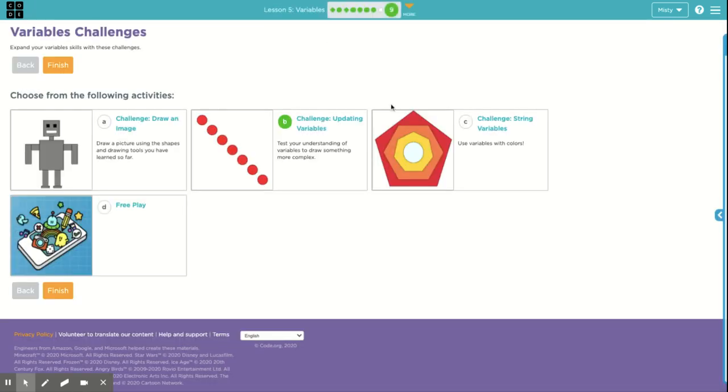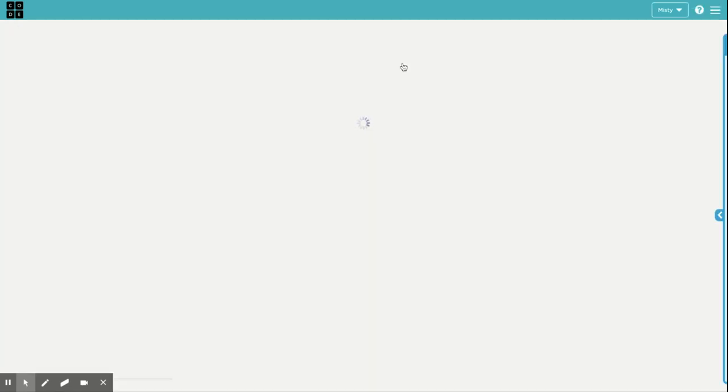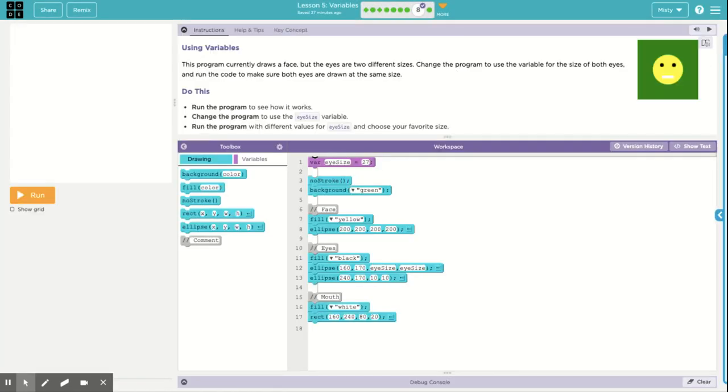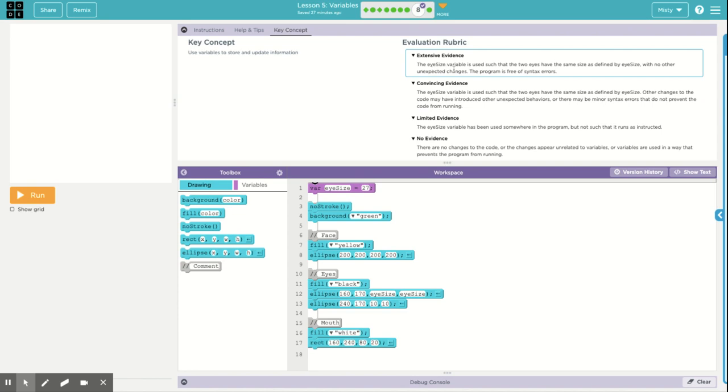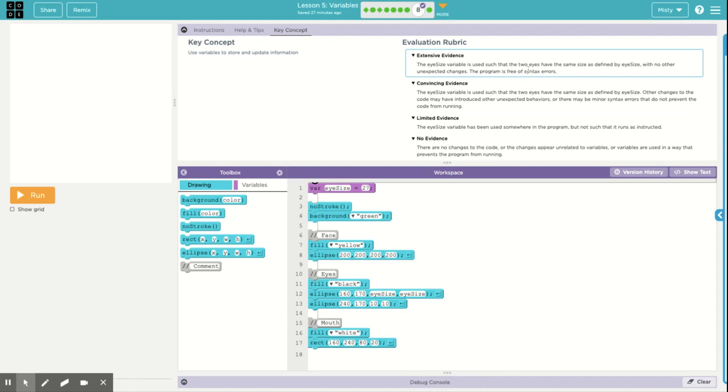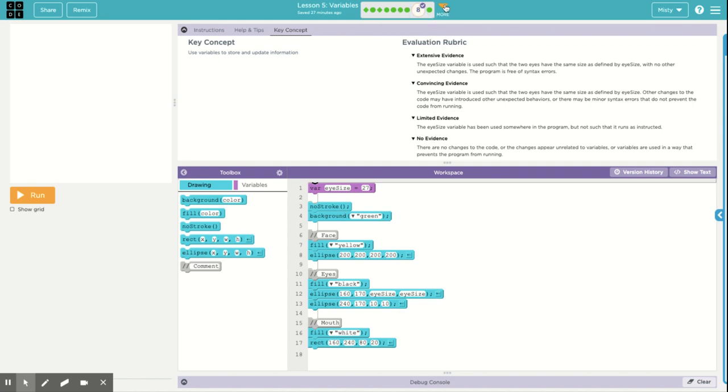So I'm not going to do level eight, which is your assessment level. And in this level, you have to make some adjustments to make your face, make the size of the eyes the same. And you also need to use the eyesize variable to do that. So you can't just change the X and Y value. You've actually got to use this variable in your program. And it should be free of syntax errors. If you can't remember how to use that eyesize variable, go back to level seven and look and see what we did with the bear.